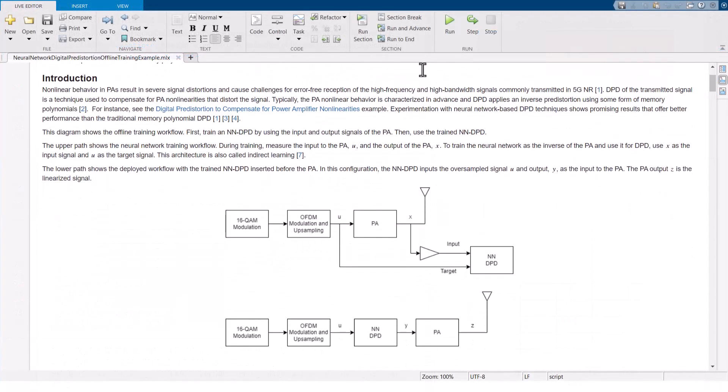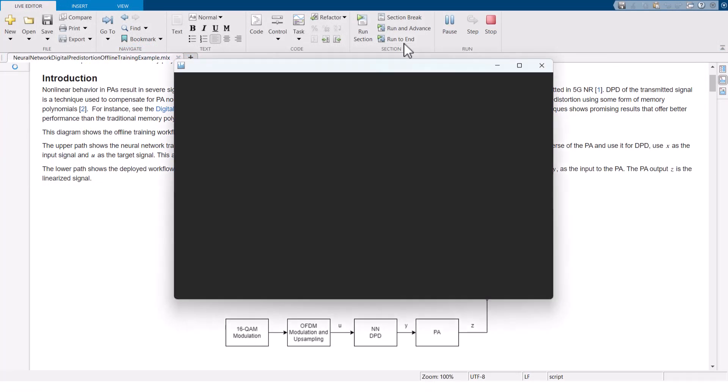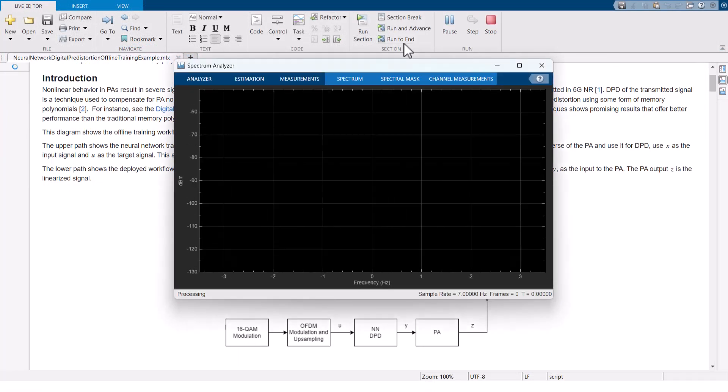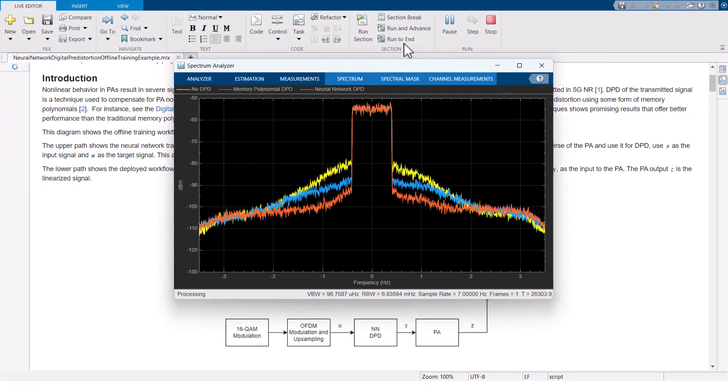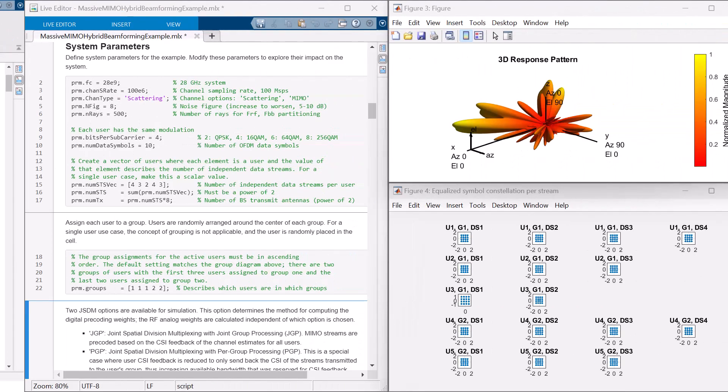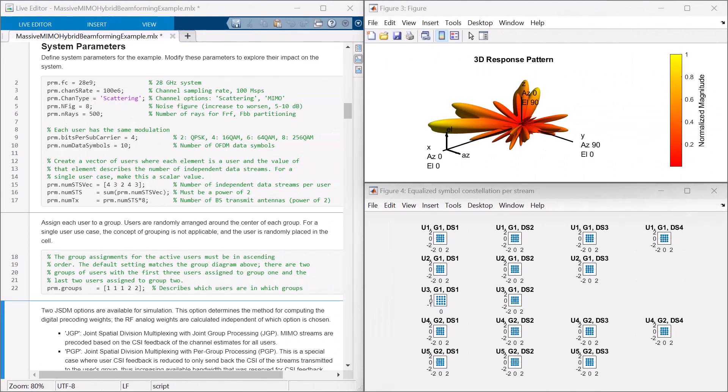For example, build a digital pre-distortion or DPD network that outperforms the conventional DPD based on a memory polynomial. Use hybrid beamforming at the transmit end of a massive MIMO communication system.